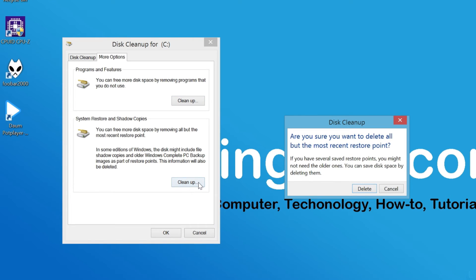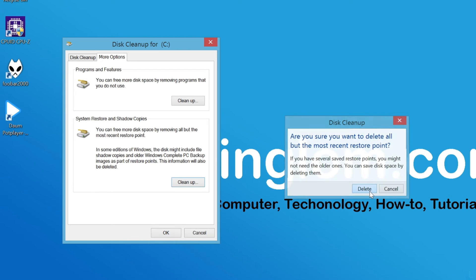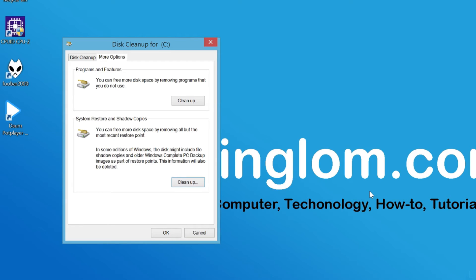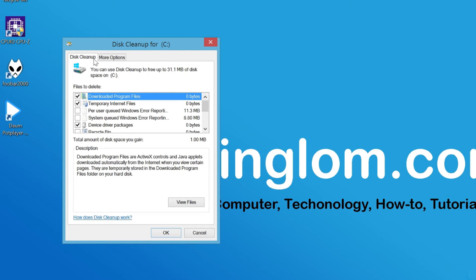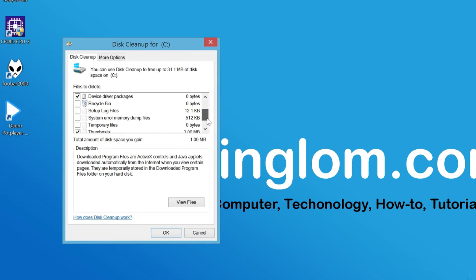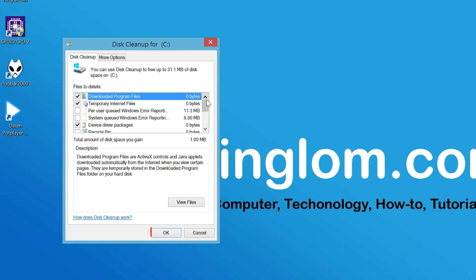Then click Delete to confirm. If you want to delete other system files, go back to the Disk Cleanup tab and select the option that you want, and click OK.